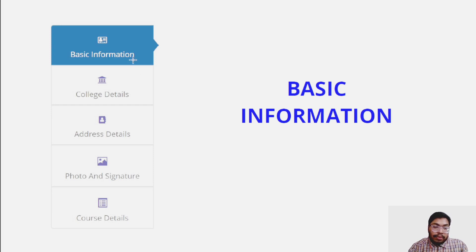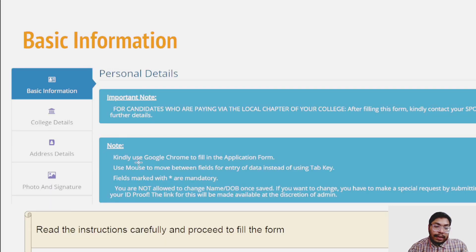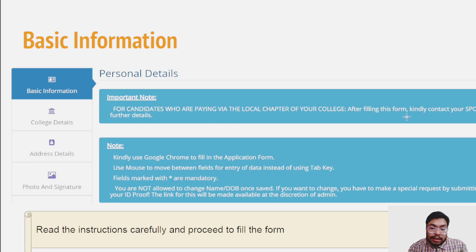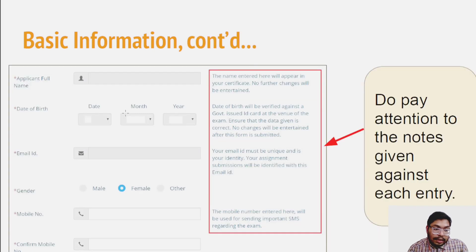Then you have to fill some basic information: college details, address details, photo and signature, and course details. For candidates who are paying via the local chapter, contact your SPOC for further details.